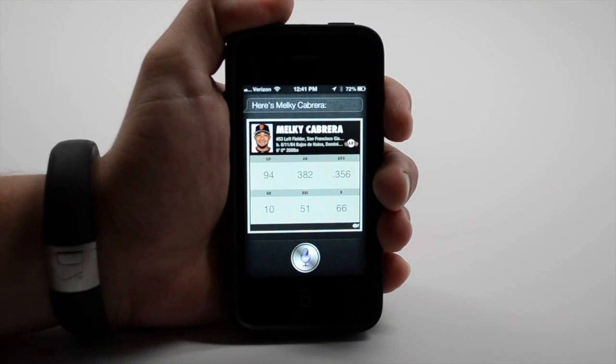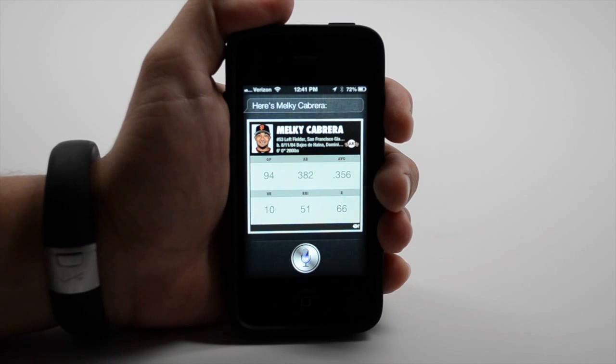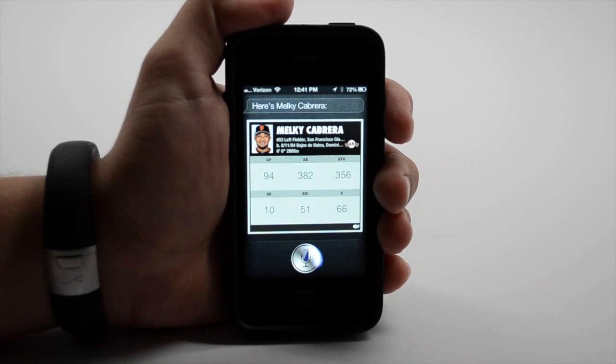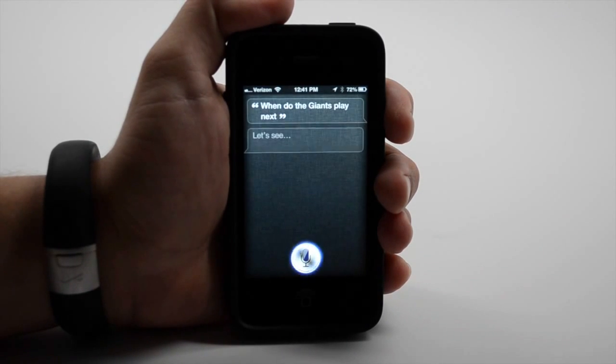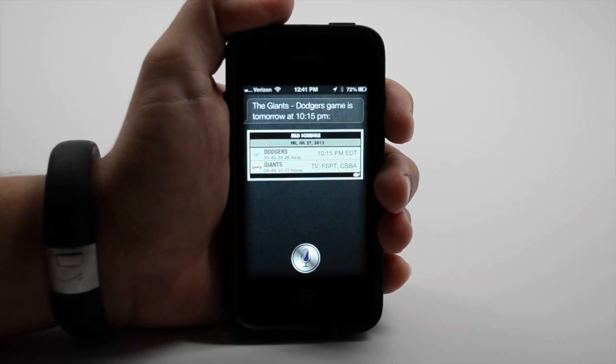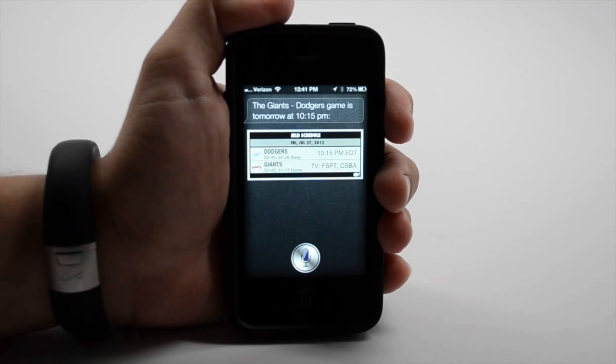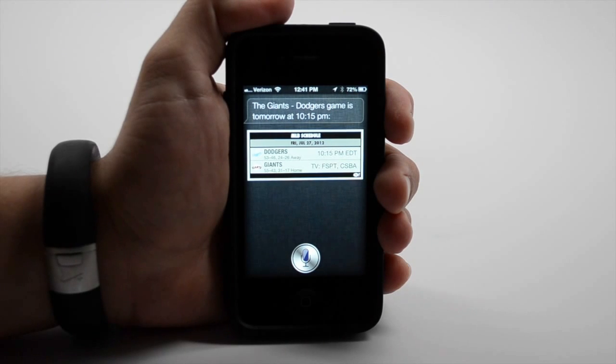When do the Giants play next? The Giants-Dodgers game is tomorrow at 10:15pm.